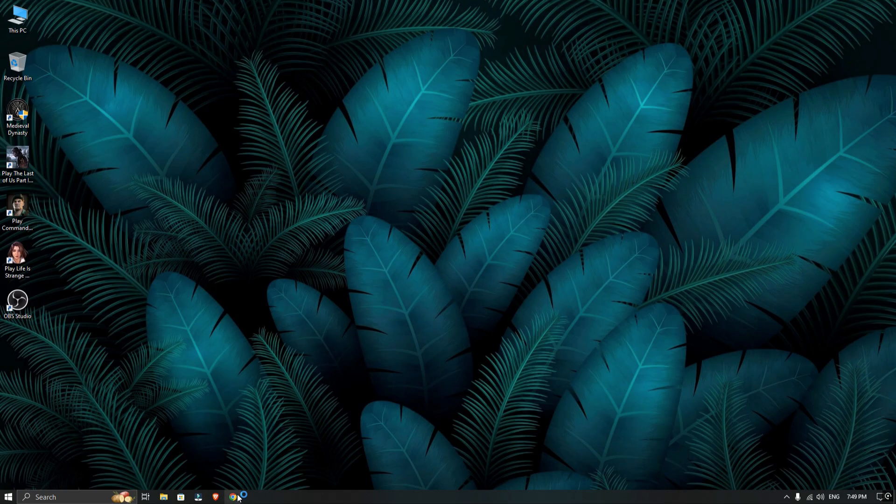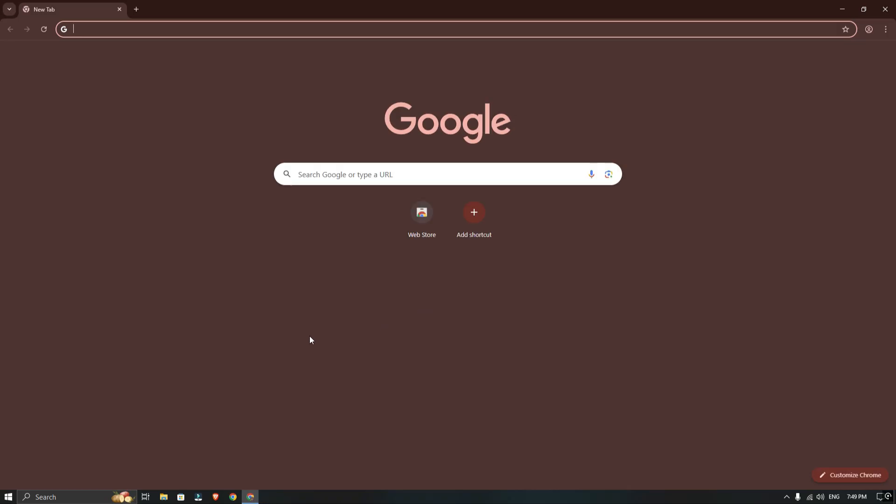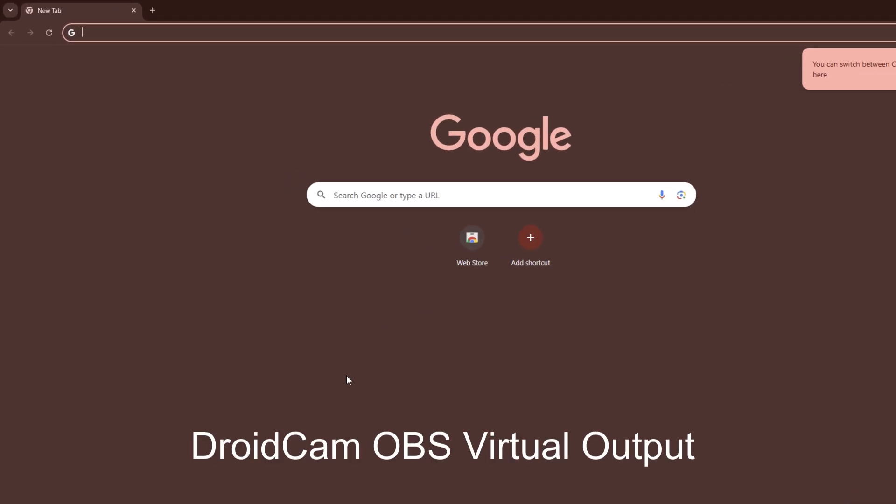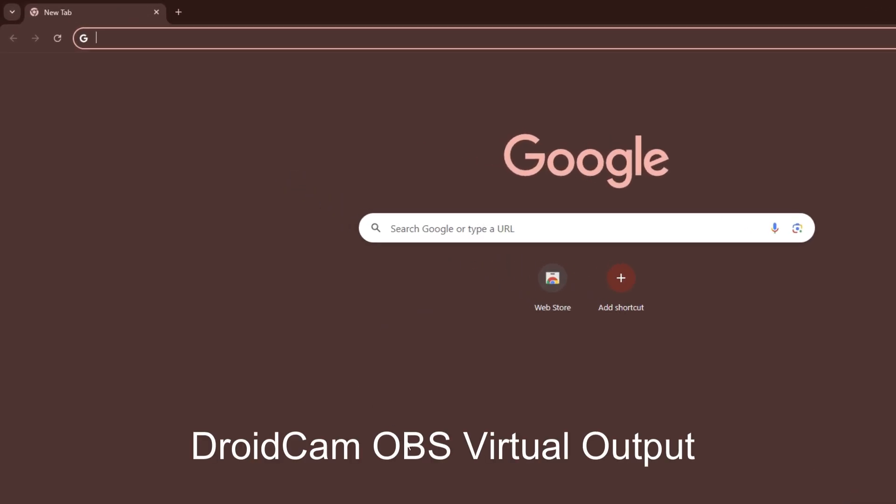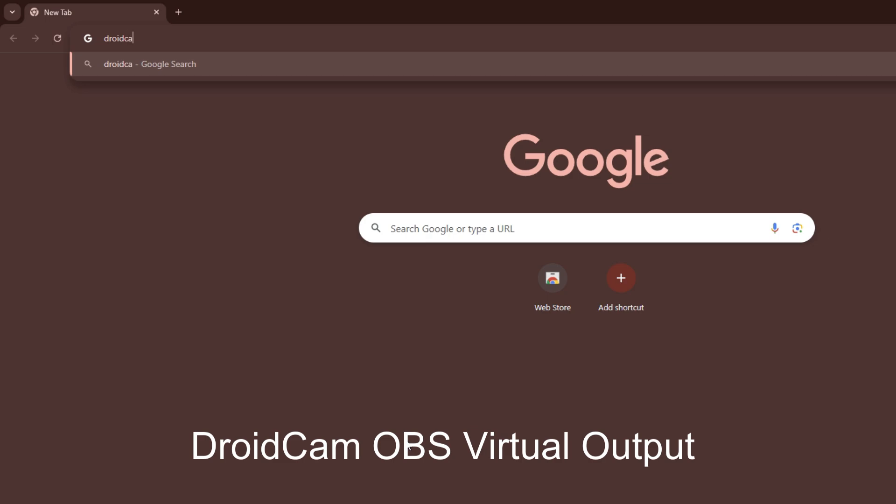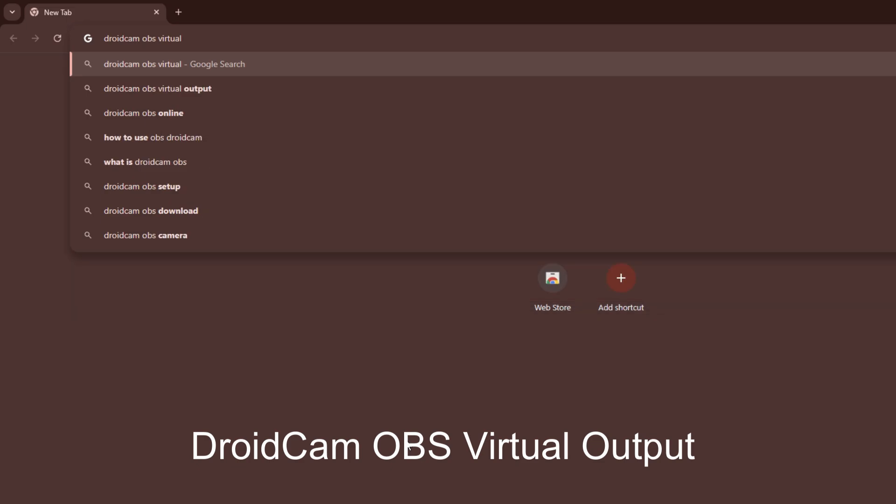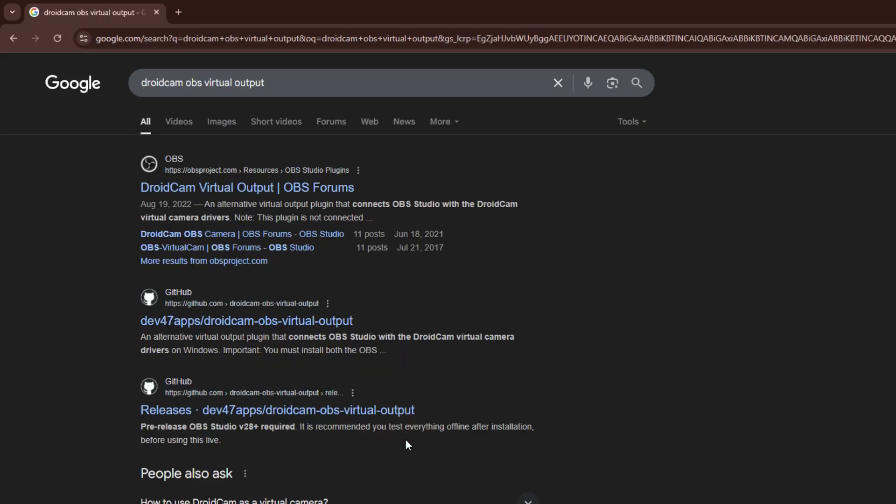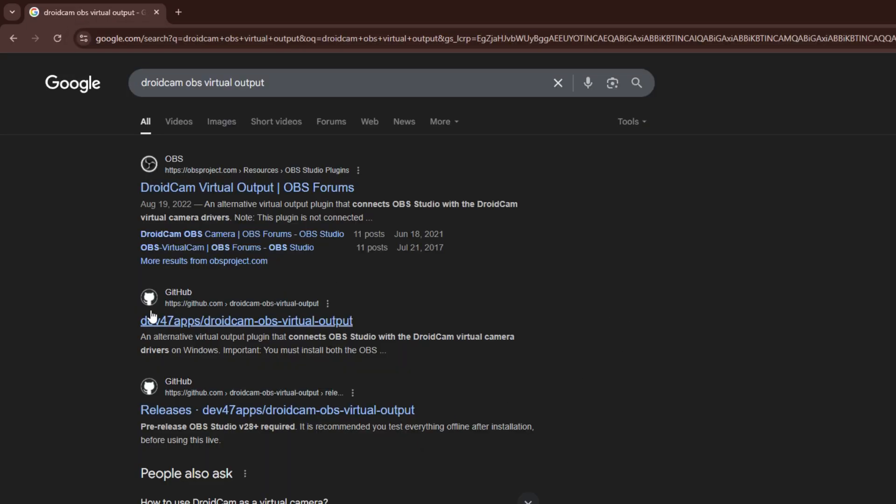First, open your browser and search for Droidcam OBS virtual output on Google. Then go to the GitHub link and click on releases.